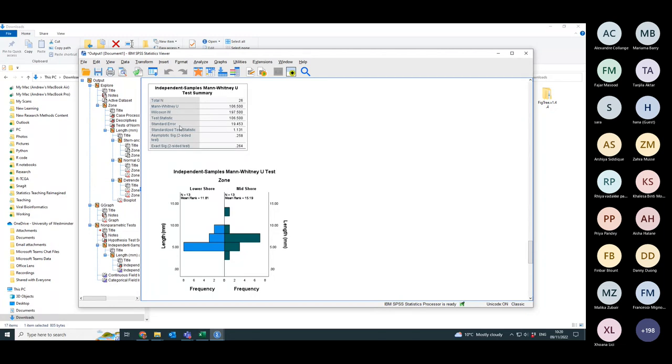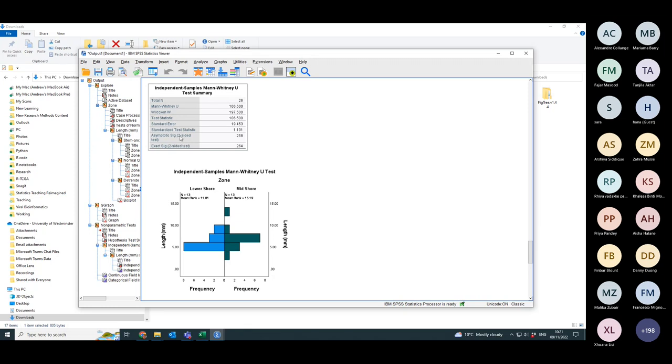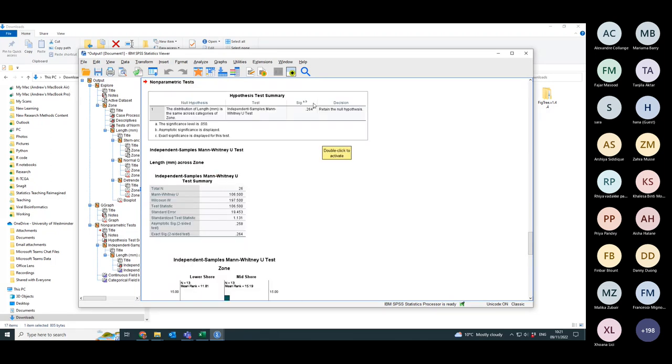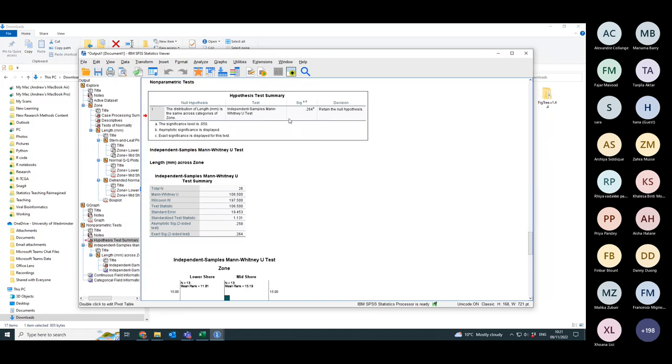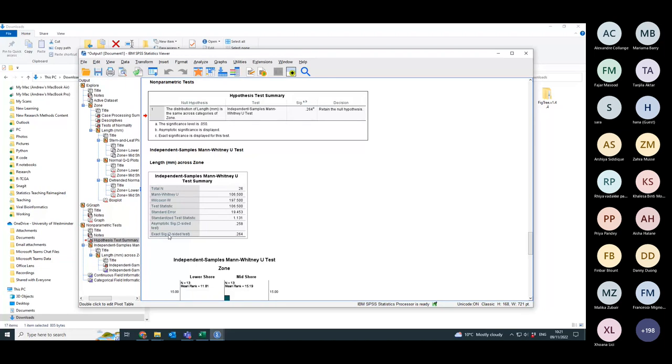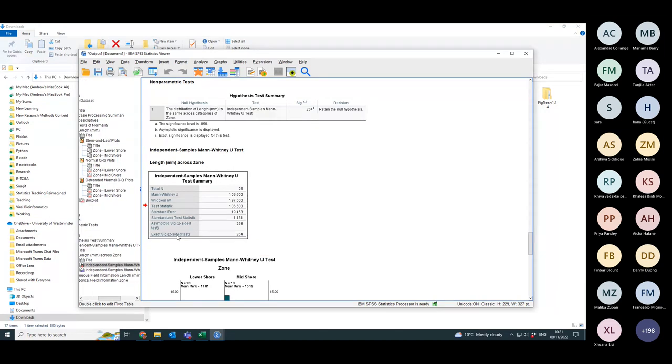It's then got standard error, standardized test statistic, don't care about those. And then it's got two values for the significance. It's got an asymptotic one and an exact significance. Now, if you go up here and look at the significance it's reported in the hypothesis test summary, it has reported the exact significance on the two-sided test. So that is the value of the significance that I want. The exact one, not the asymptotic one.